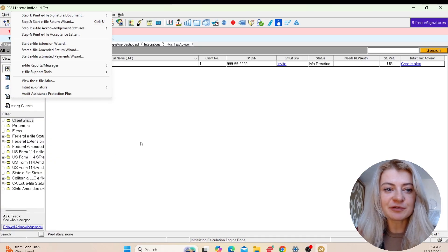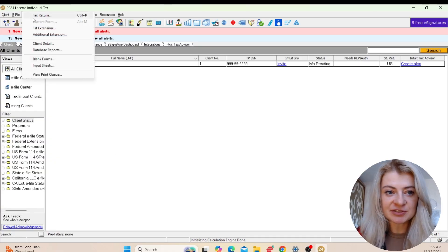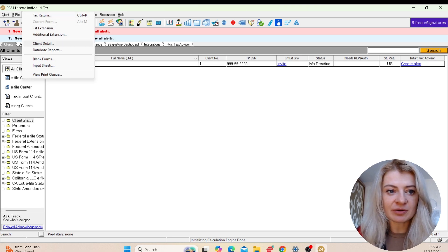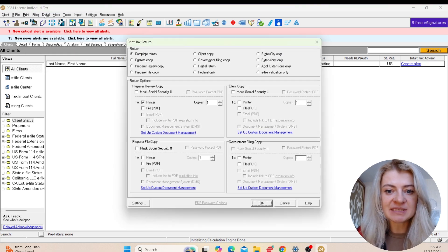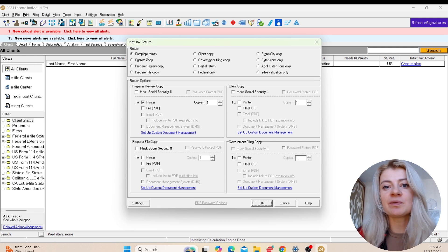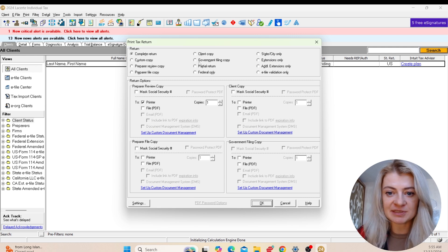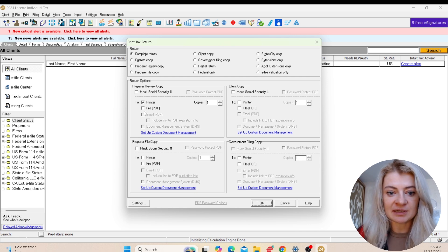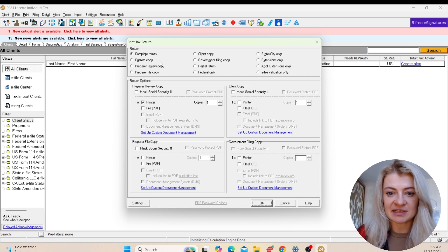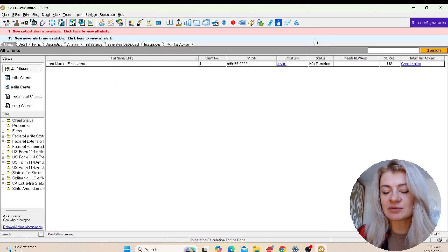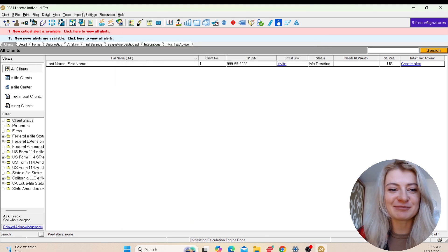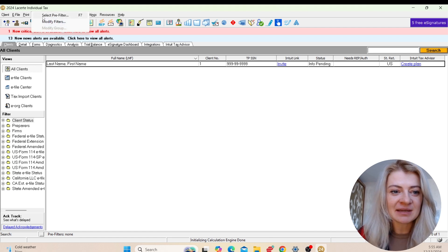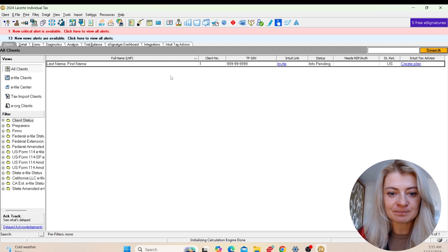For the Print section, we can print our tax returns there - extensions and all kinds of stuff. When we go to Print Tax Return, we can choose which one we want to print. We can choose complete copy, client copy, government, partial tax return. If you want to password protect PDF - any kind of stuff, this is where we choose it. We can print anything we want.